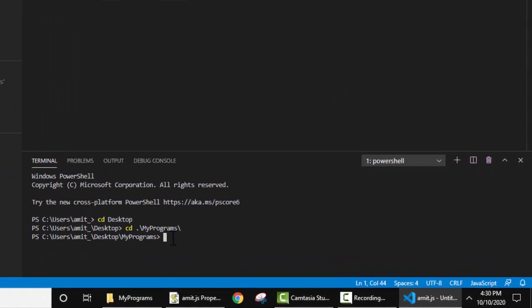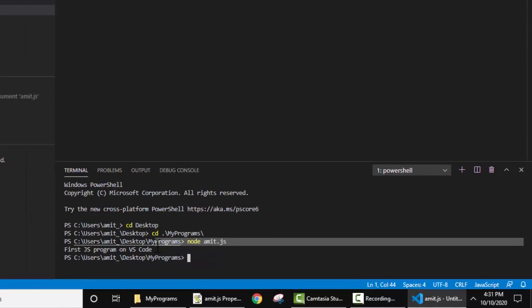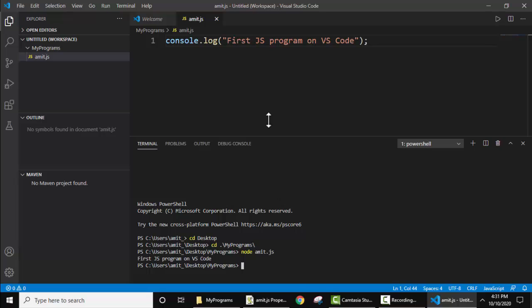Now we just need to run our file using Node. Write 'node' followed by the name of the file, Amit.js. Here it is, Amit.js, and press Enter. Now on pressing Enter, you can see the output is visible: 'First JS program on VS Code'. Here it is, I'll just maximize this.